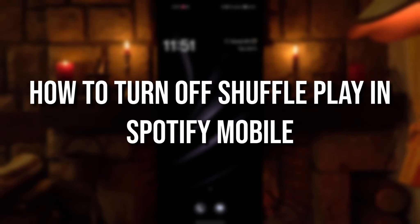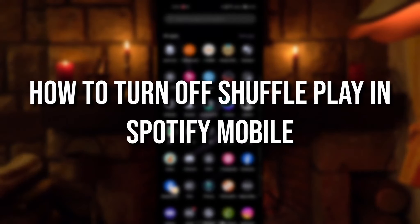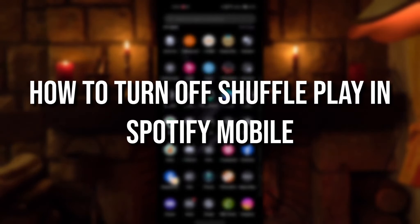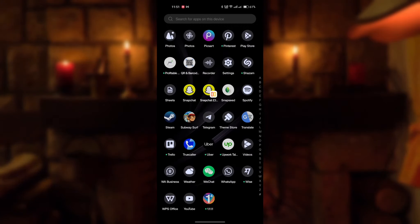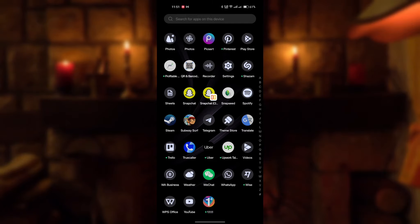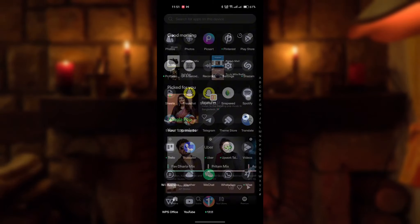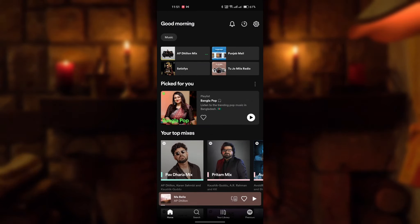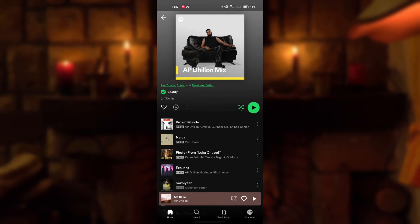The topic is how to turn off shuffle in the Spotify mobile app. Open your Spotify, then open your playlist and play your songs.